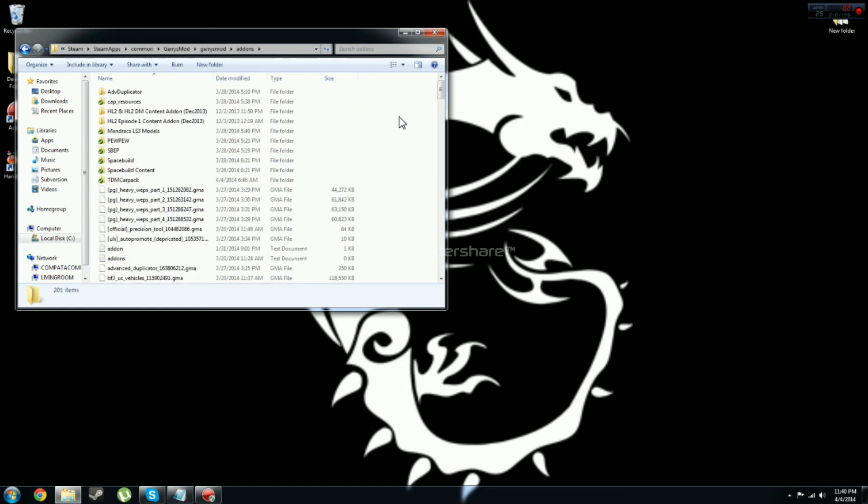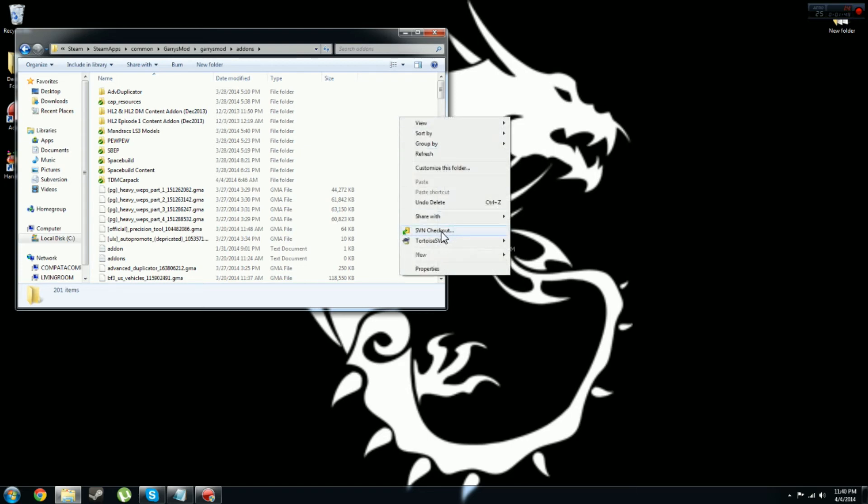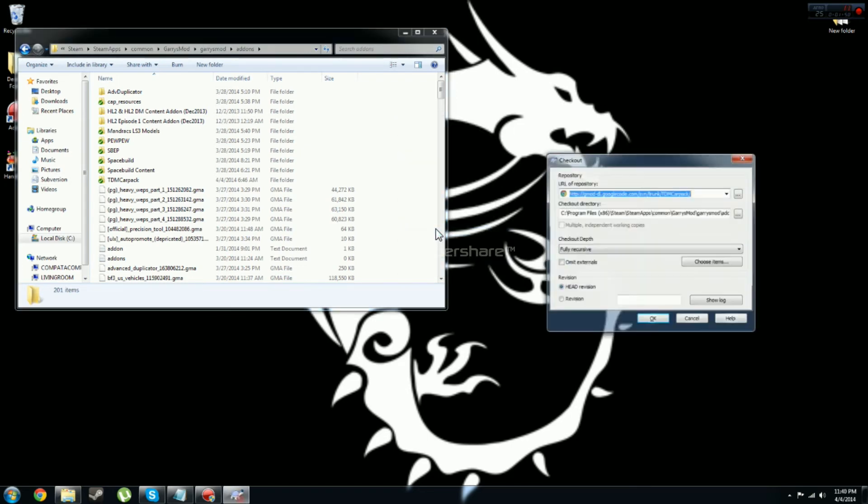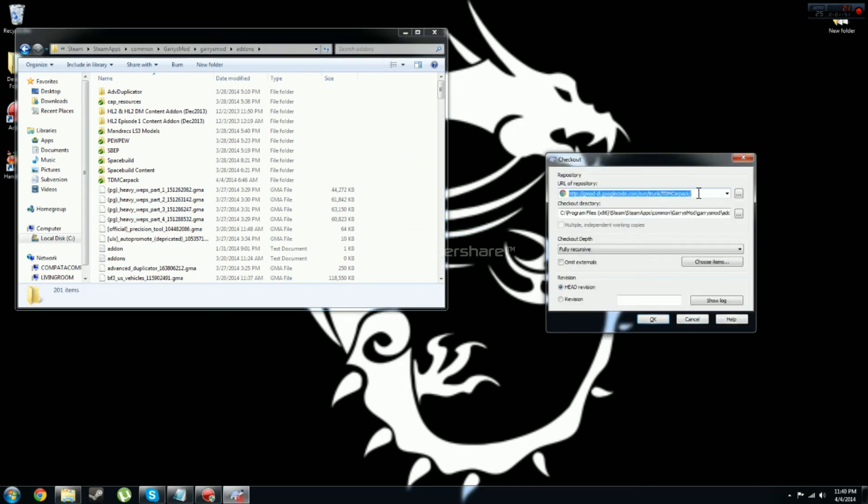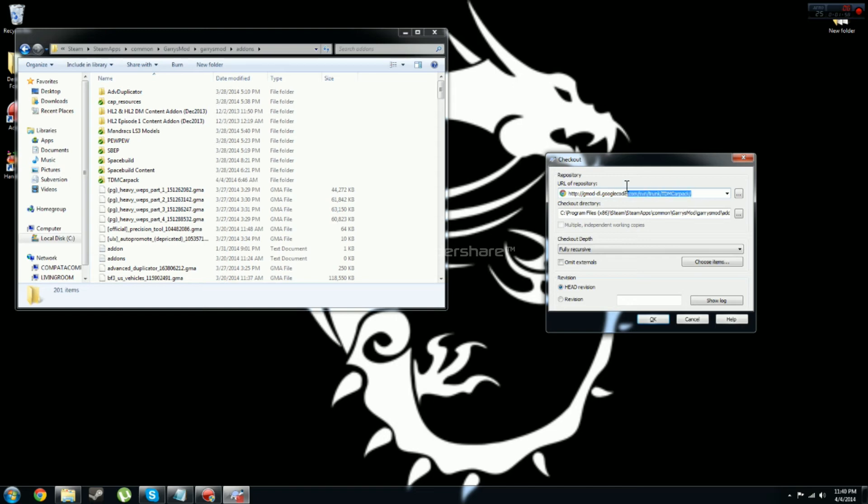Once you are in the add-ons folder, you just want to right-click, press SVN checkout. With this code in it right here, if you already copied it, it will automatically put this in here. If you do not have it copied, go ahead and copy it and put it in here now and then click OK.